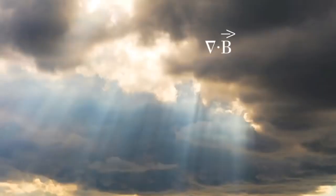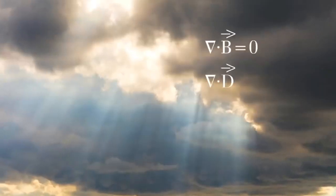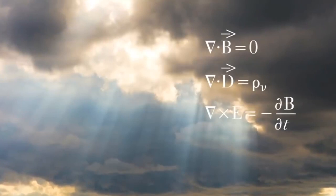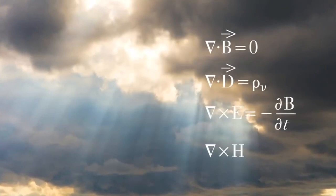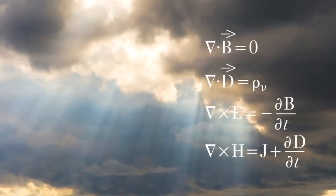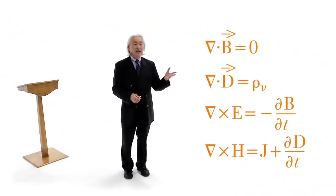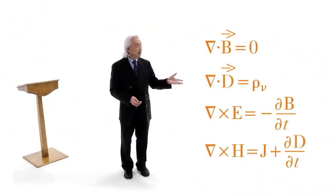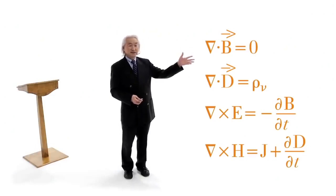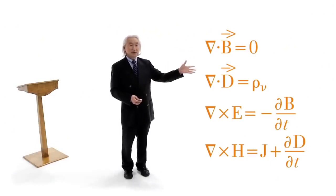And so, if you go to Berkeley, where I got my PhD, you can buy a t-shirt which says, In the beginning, God said, The four-dimensional divergence of an antisymmetric second-ranked tensor equals zero, and there was light. Ladies and gentlemen, this is the equation for light.